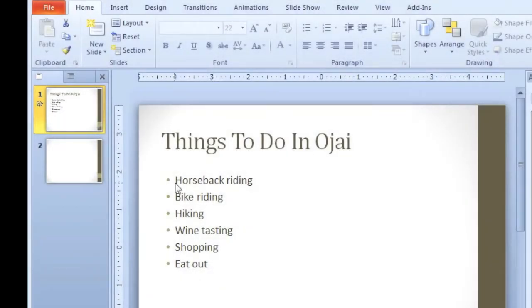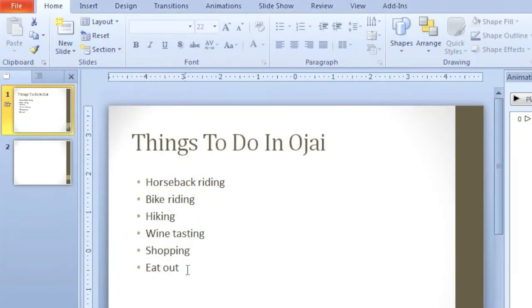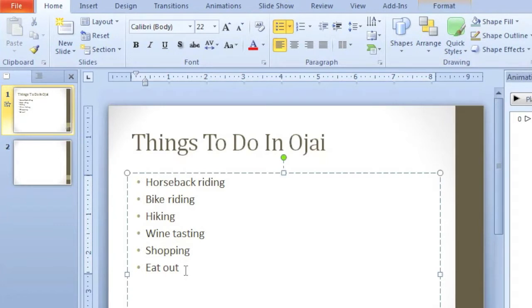First, let's create one with some bulleted text. First thing you need to do is select the text.